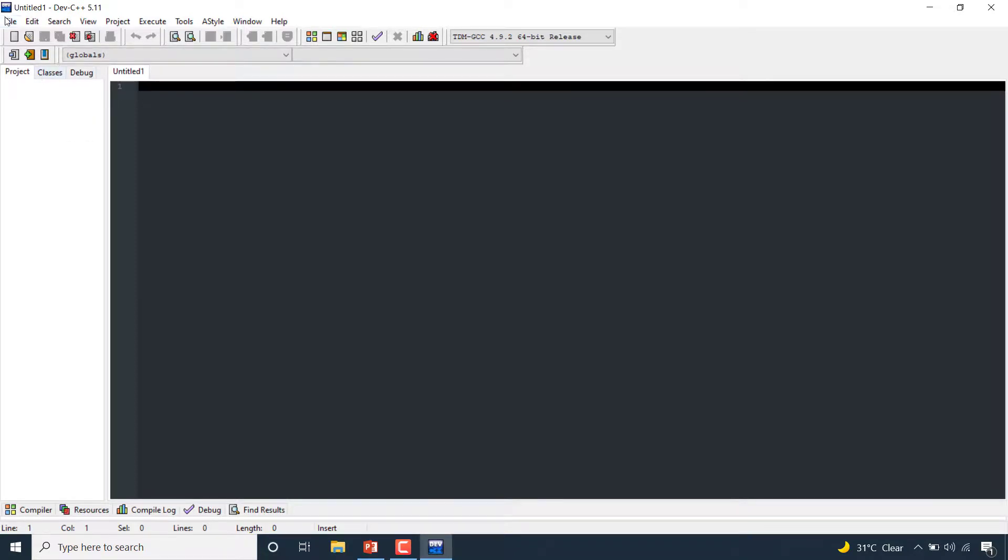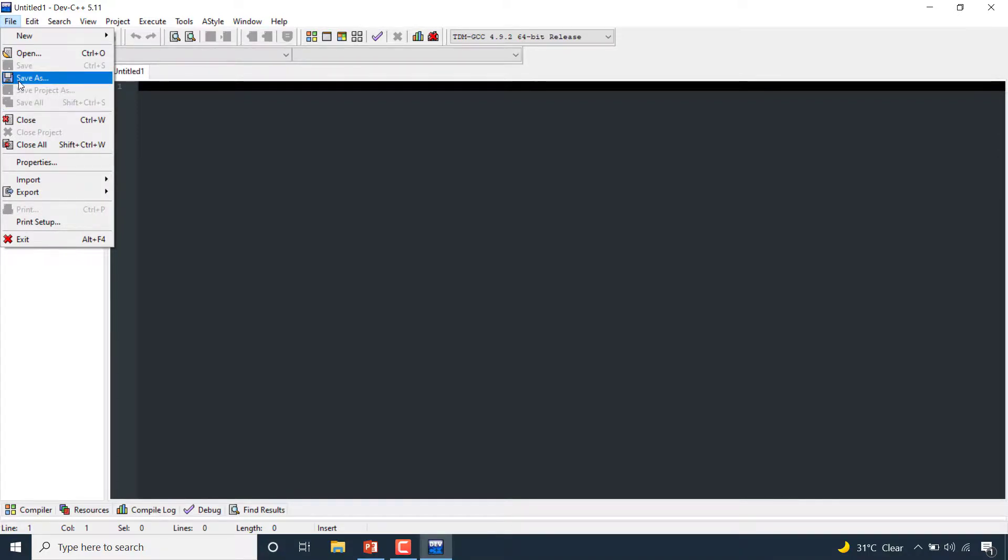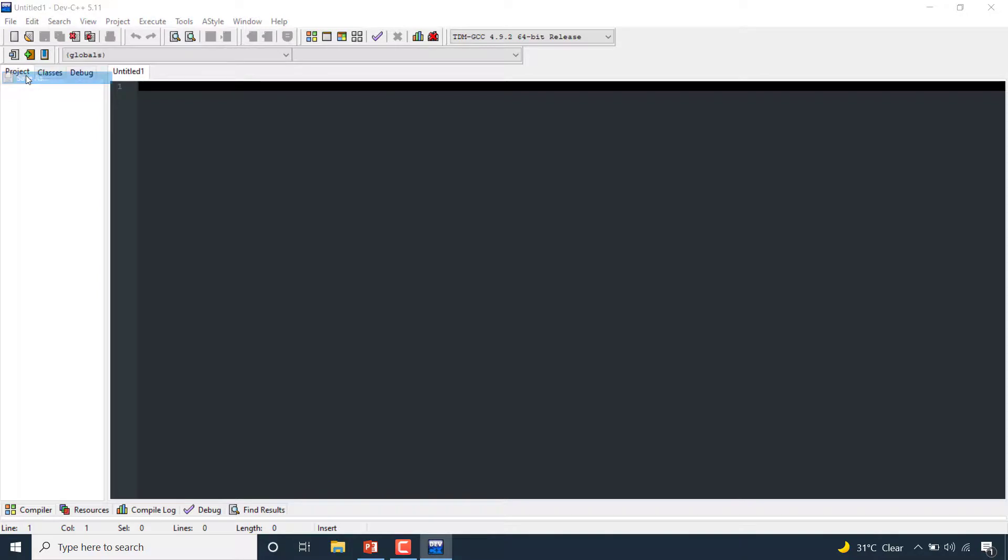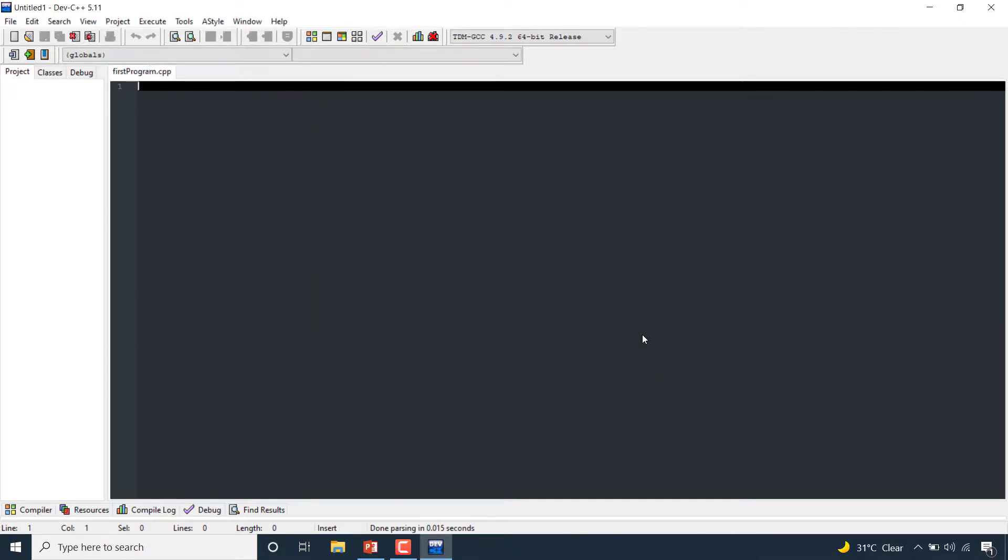Now you can save this by pressing Ctrl+S or click from here 'Save As.' Rename this 'first program.' Now click on save.